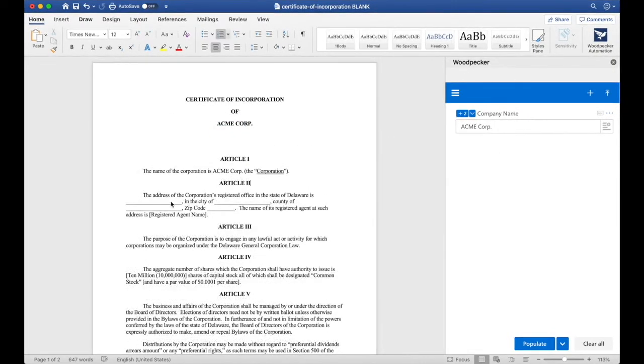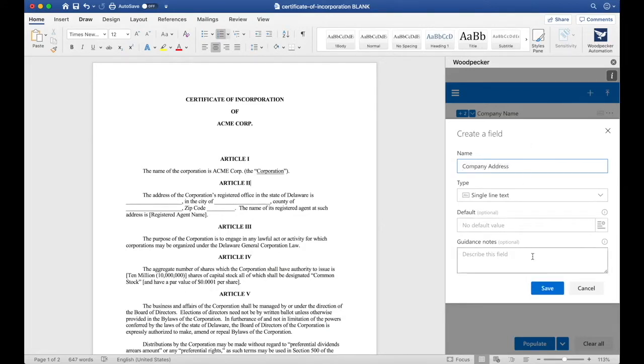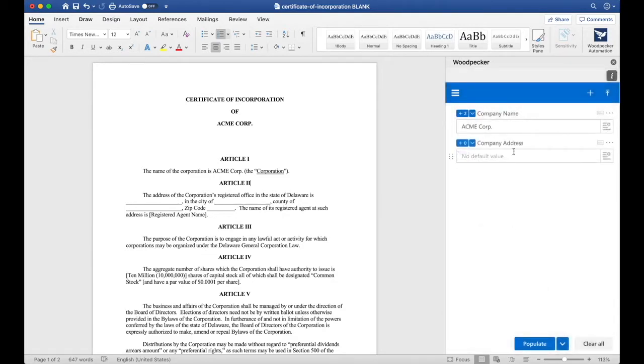Next, let's create a field for the location of the corporation's office. I'll go back over to the plus button, click create a field, and name this company address. I'll click save, and now I have a new company address field here.